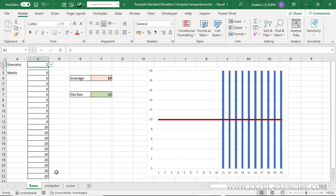All the marks have exactly 10 points between the minimum or maximum compared to the average. This is why the standard deviation is 10.